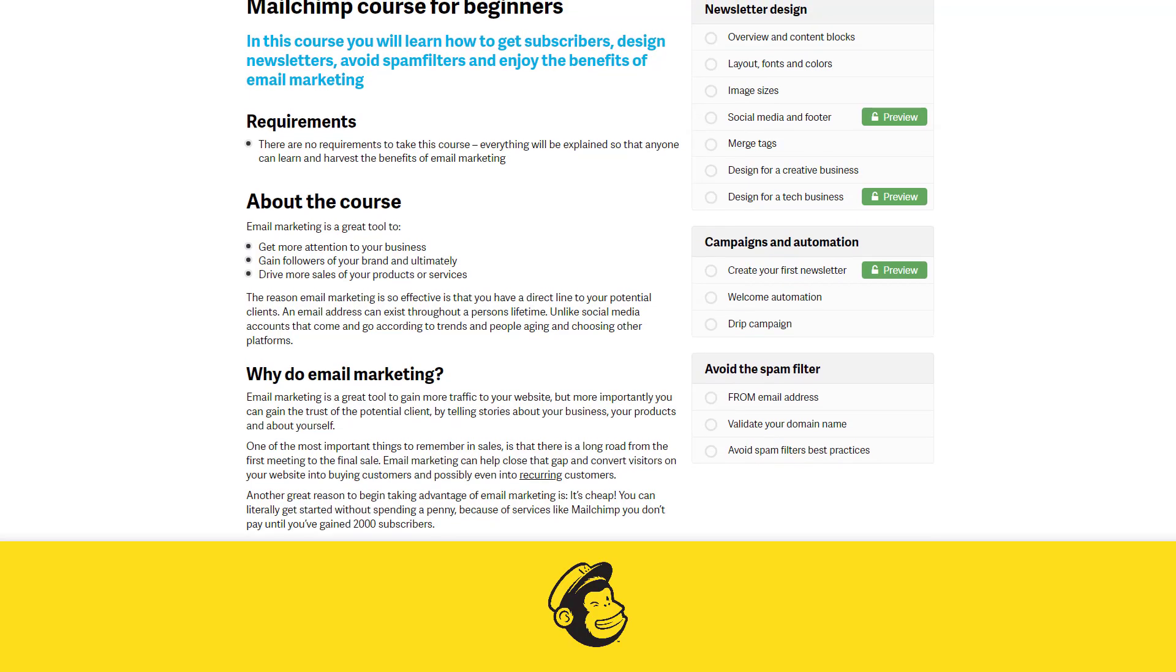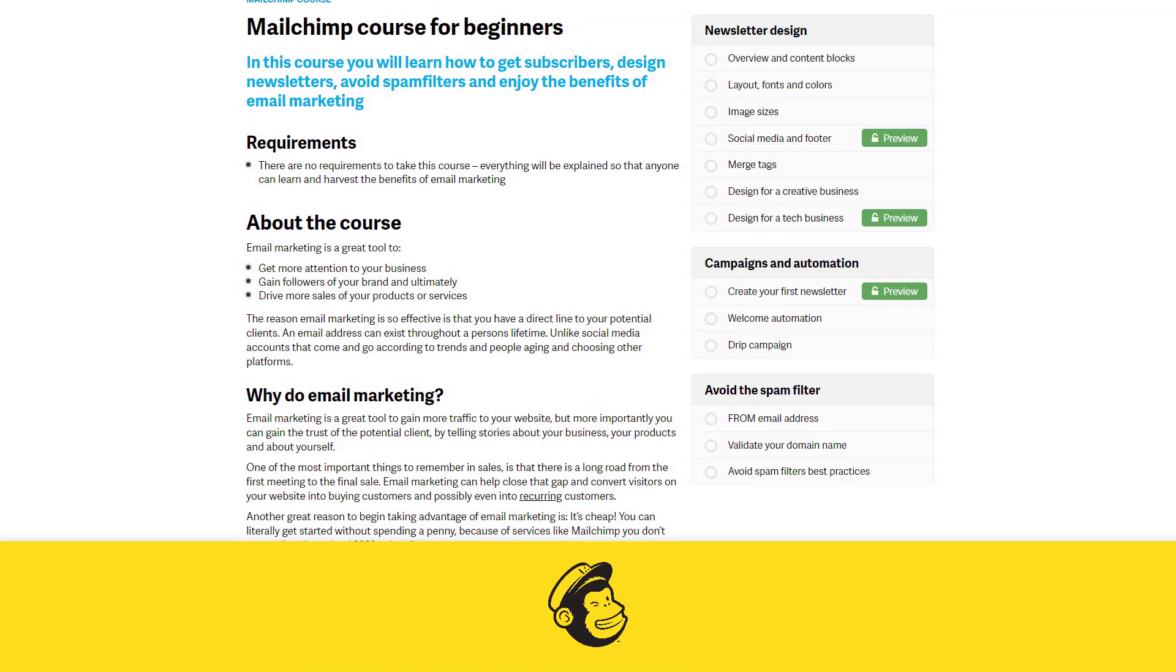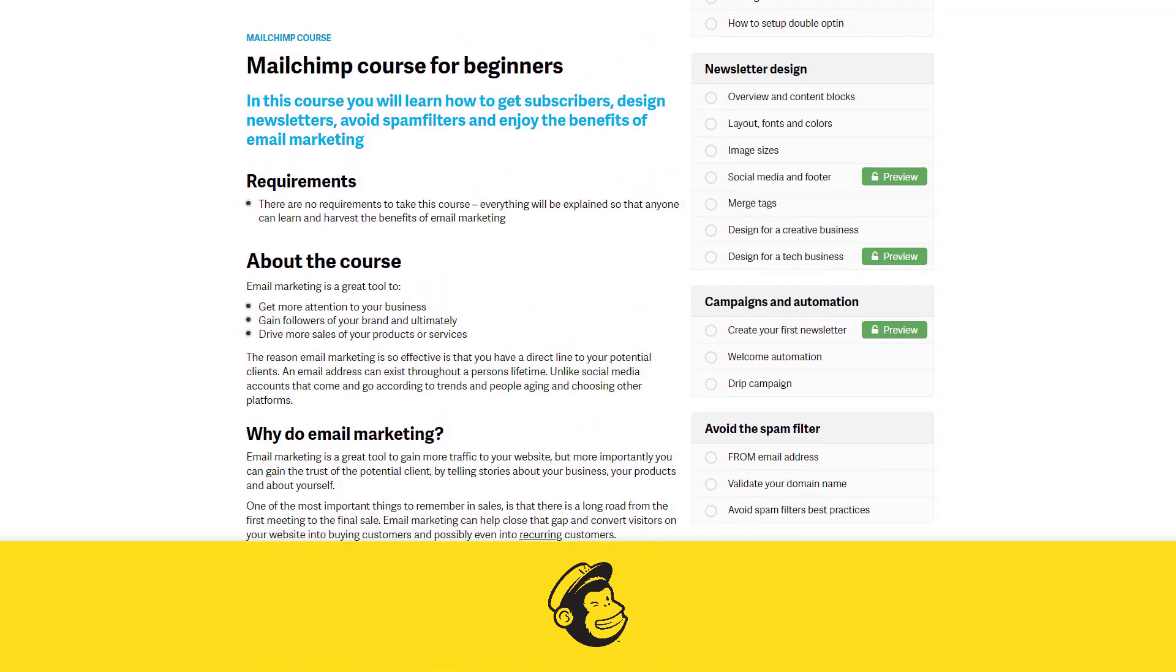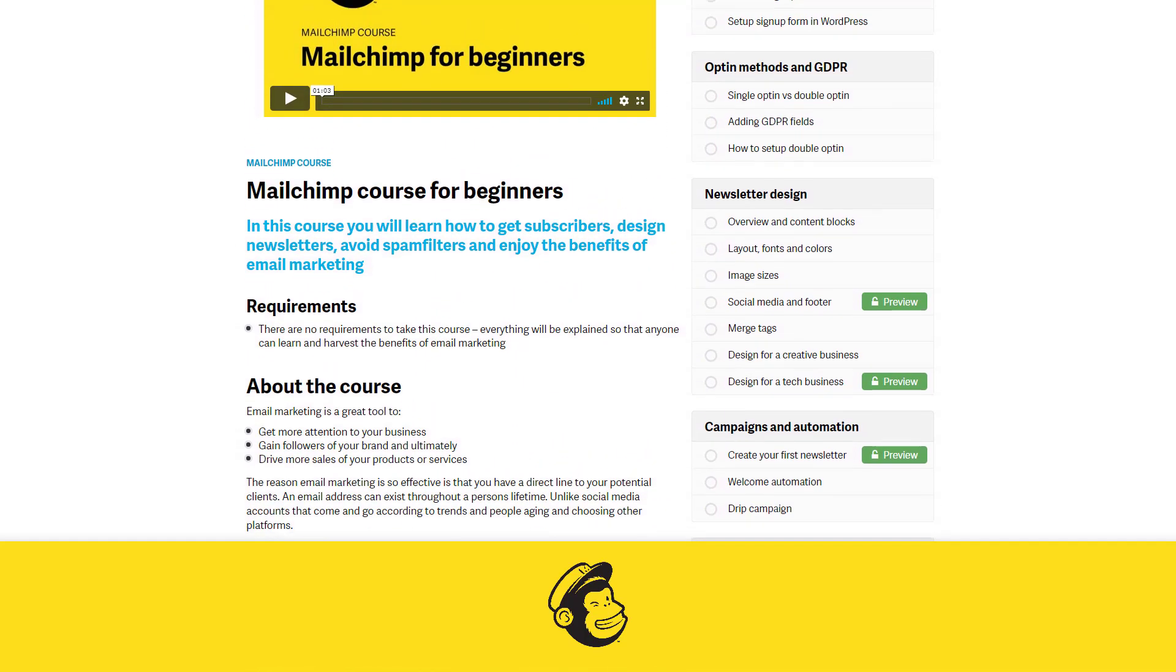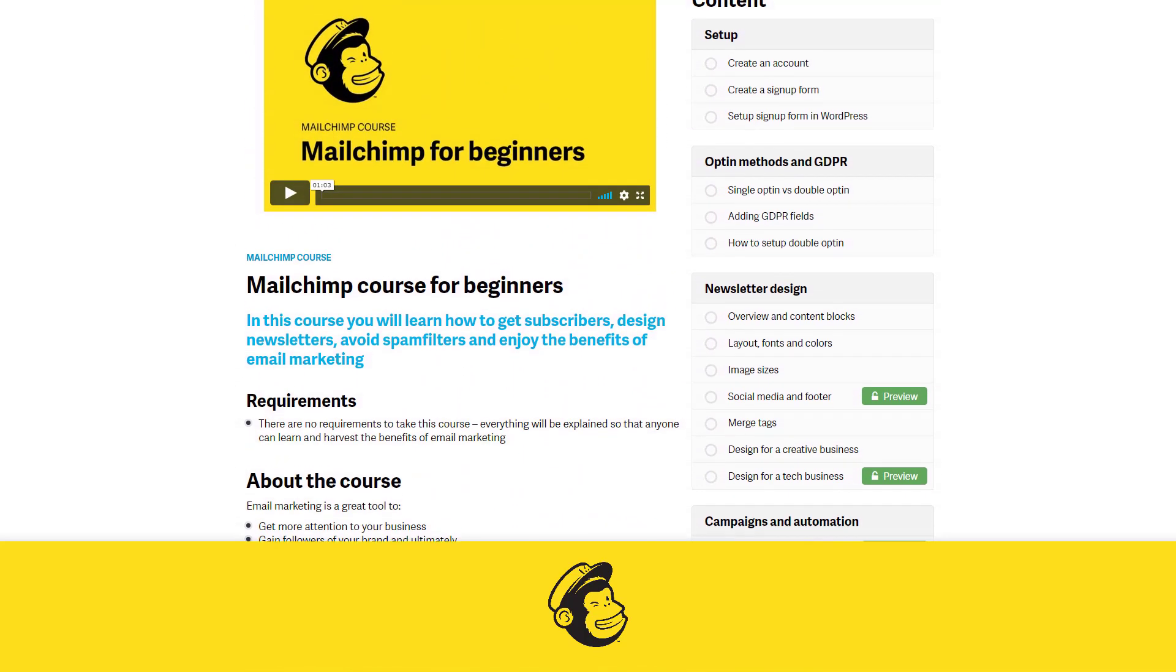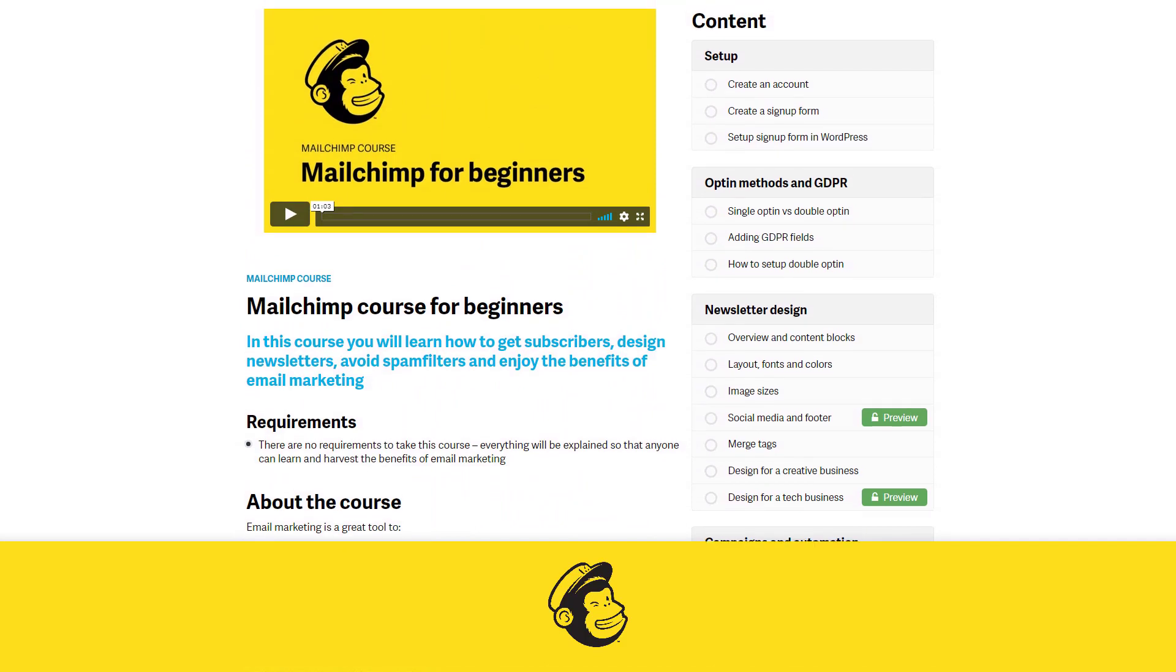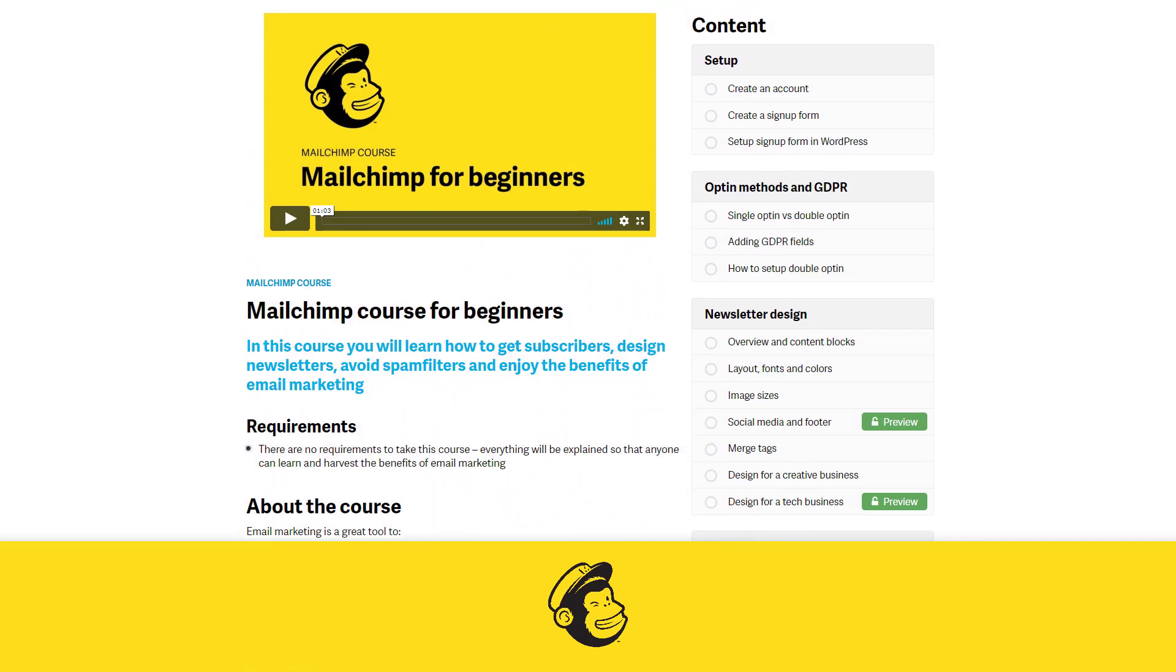Did you know that this video is part of a full MailChimp for Beginners online course? For more information go to the link in the video description.